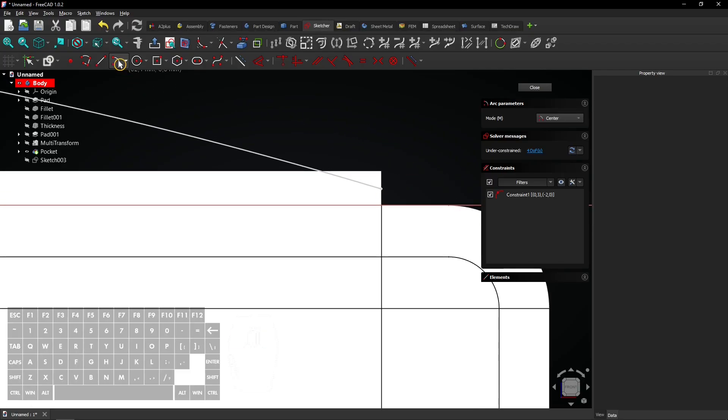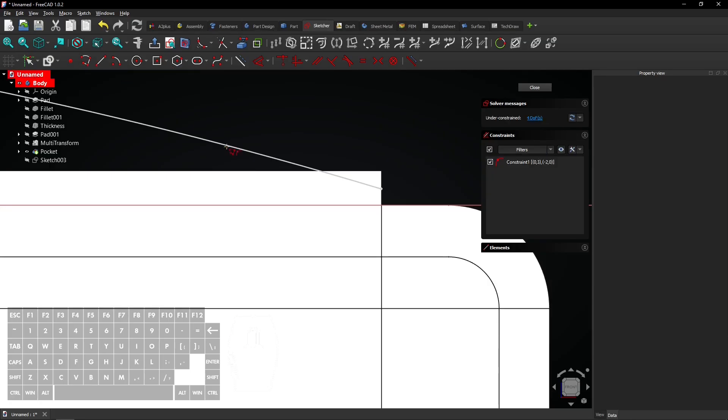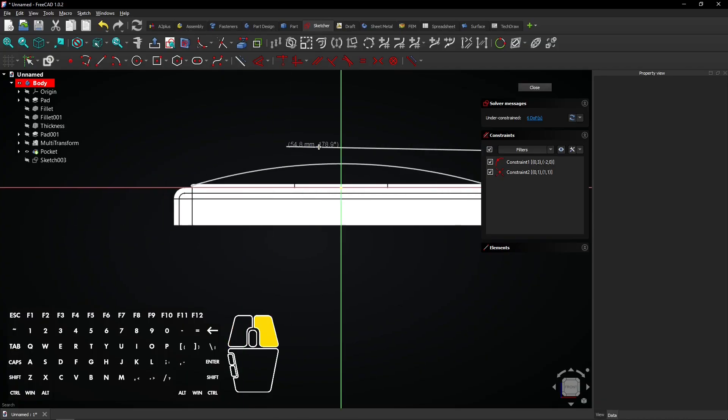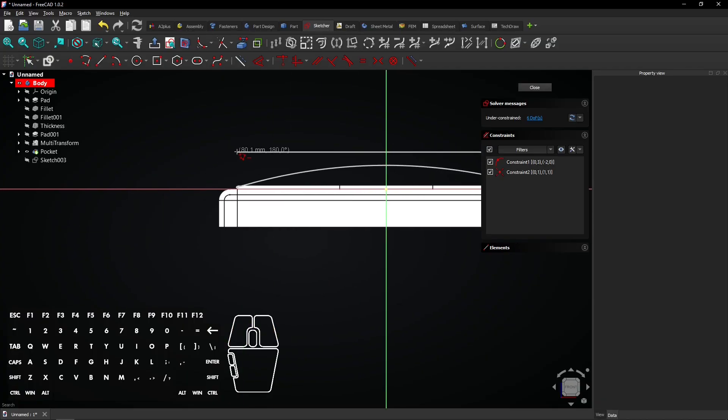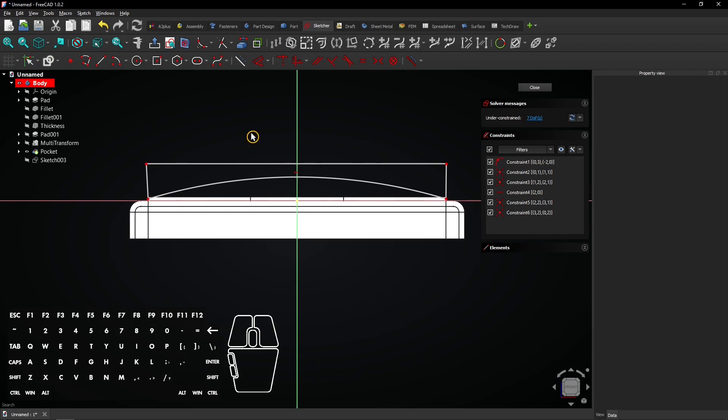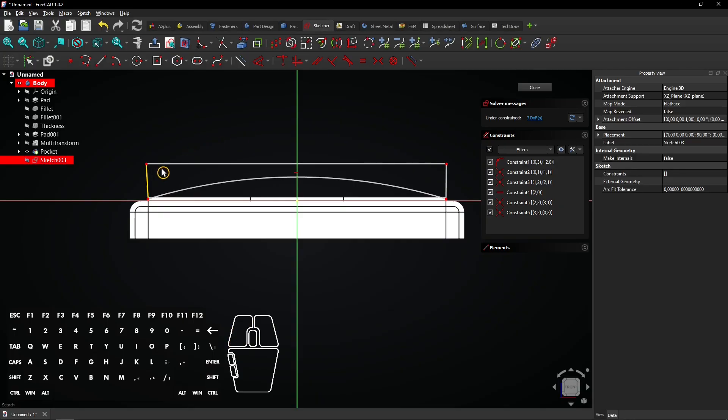Select the Polyline tool. And draw a box above the arc to create a closed contour. End where you started the arc. Right click twice to exit the Polyline tool. Select this line and add a vertical constraint.